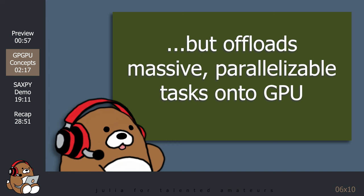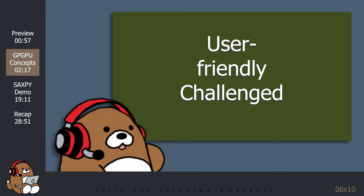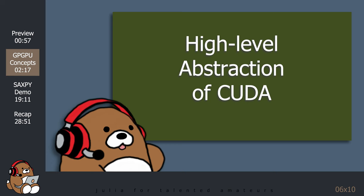This sounds great, right? So, why doesn't everyone use CUDA? Well, it turns out that CUDA is not exactly a user-friendly language, and it's actually pretty difficult to use. As a result, some very clever developers have written high-level abstractions of CUDA that are now available in several different programming languages.